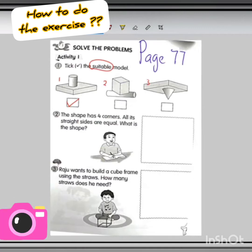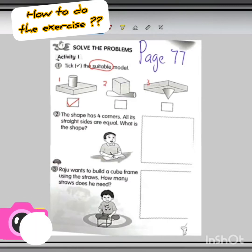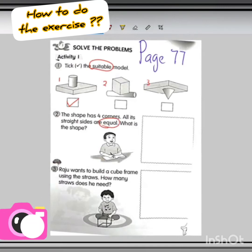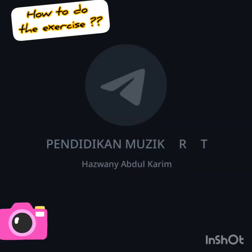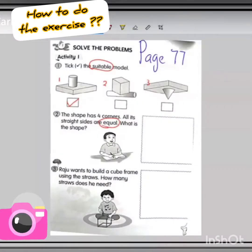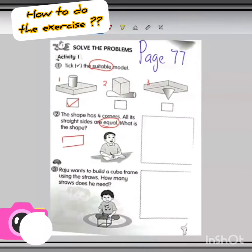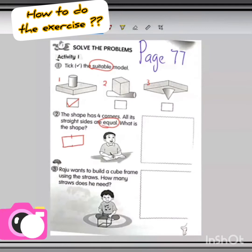Now look at question number 2. The shape has 4 corners and all its straight sides are equal. Look at the word equal here. We need to find the shape that has 4 corners and all the sides are equal. Is it rectangle? The rectangle has 4 corners but the straight sides are not all equal — only two sides are equal to each other. So the correct shape is square.